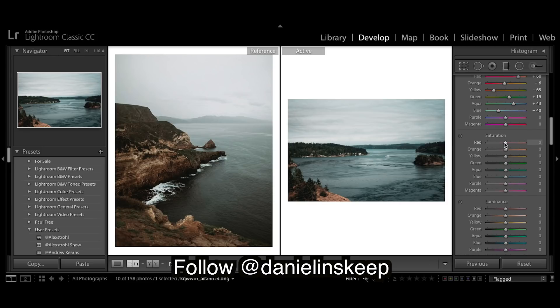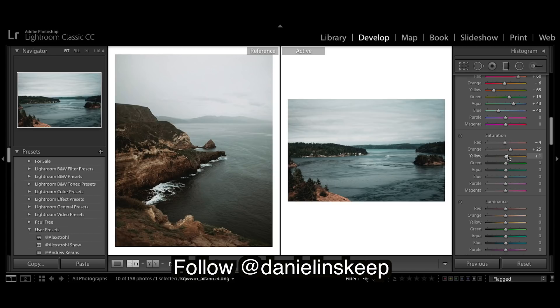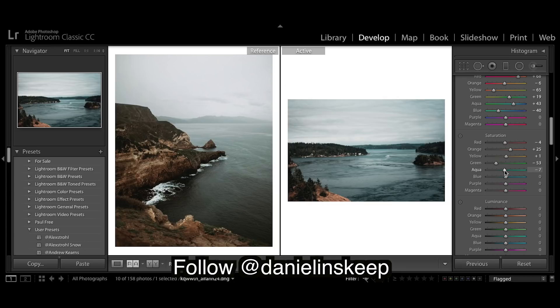And saturation, I'm going to bring up the oranges because you can see they're really trying to bring out those orange colors. Yellow I'm going to pretty much leave there. Greens I'm going to desaturate. Aquas down a tad. And I'm going to really bring down those blues.